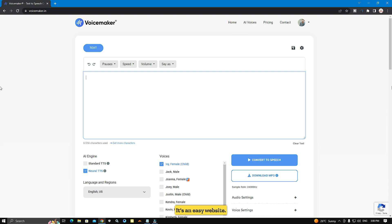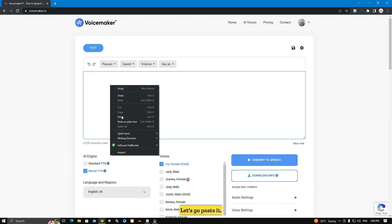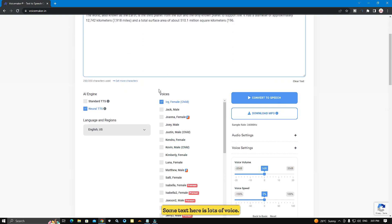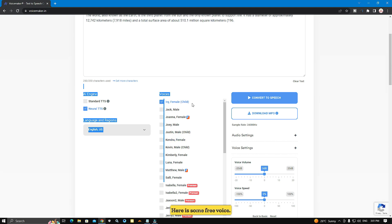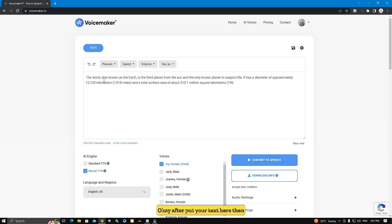It's an easy website. You can put any text in here which you want to make audio. I am going to put some text in here. Paste some text. Here are lots of voices — these voices are premium, and here are some free voices. You can choose any of these voices. After you put your text here, click here to convert to speech.